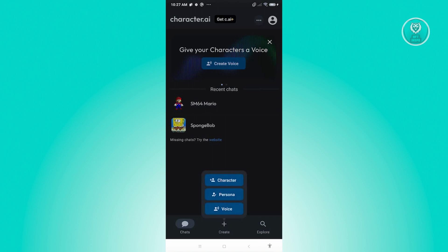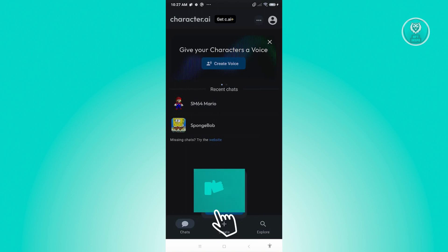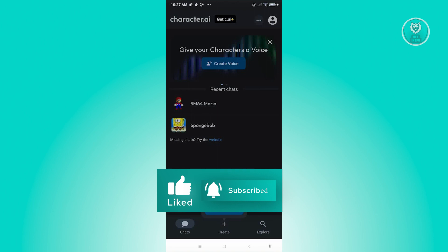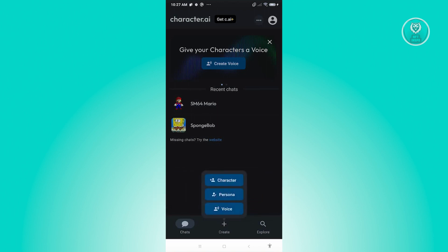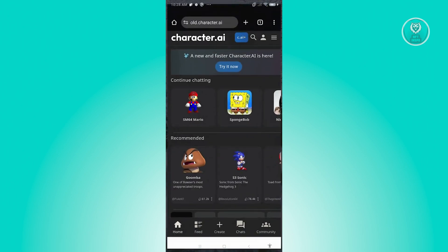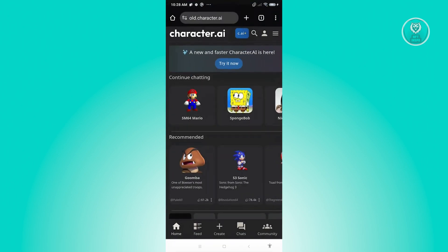What can you do? Well, you can actually access their old site if you really want to still use the Group Chat functionality. Go ahead and exit the app, open up your browser, and instead of using the app itself, go to the old.character.ai website.